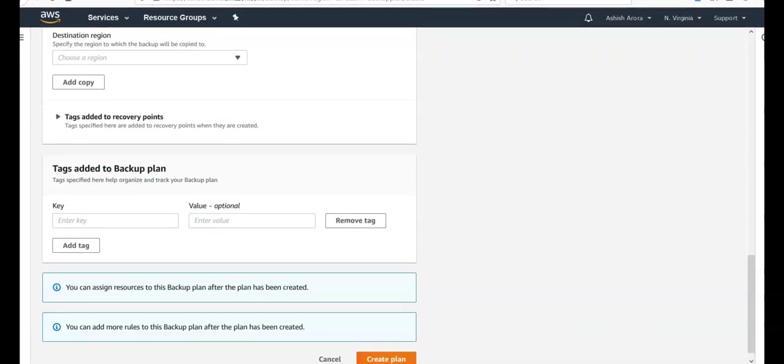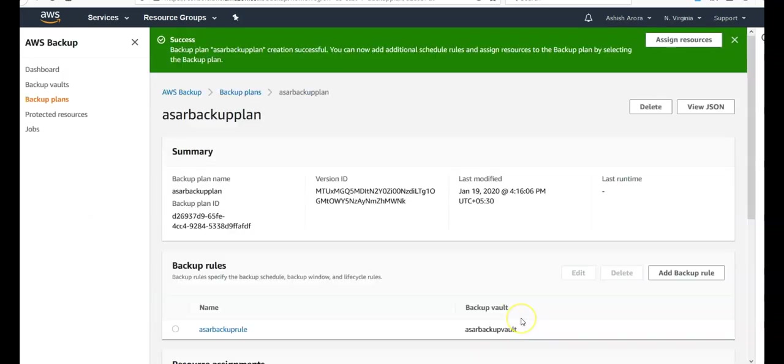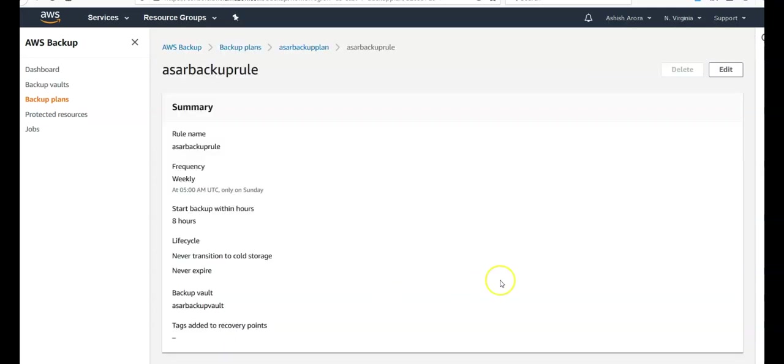If you're through with all the settings, click on create a plan. Your backup plan is created and this is your backup rule.